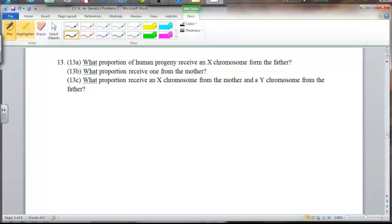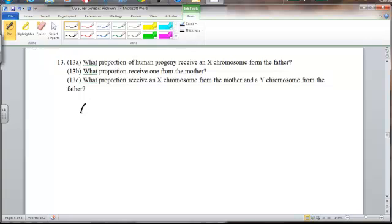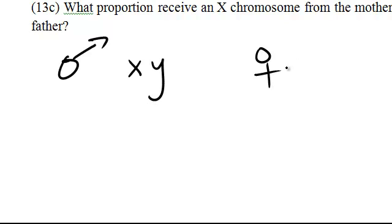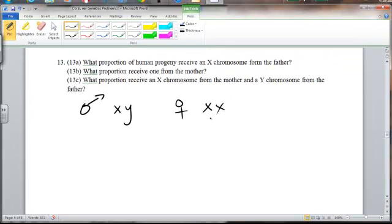You should know that men are XY and women are XX in terms of their sex chromosomes. That's the sex chromosome allocation for our two genders. So what we can do here is do a cross between a woman and a man in a Punnett square.